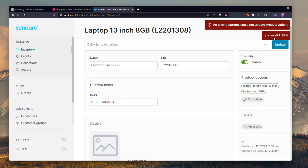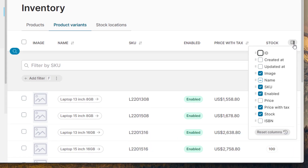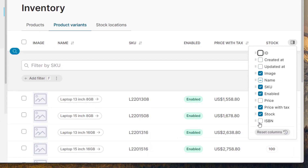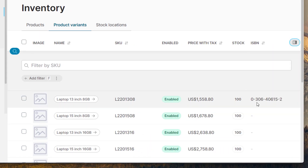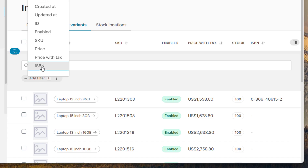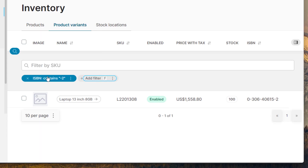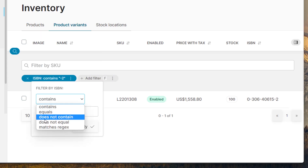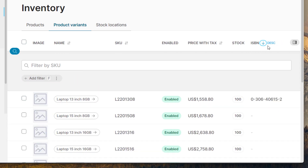What about the list view? If I want to quickly view all the ISBN data in a list — we got you. And if I want to filter it — boom. And sort — you know it.